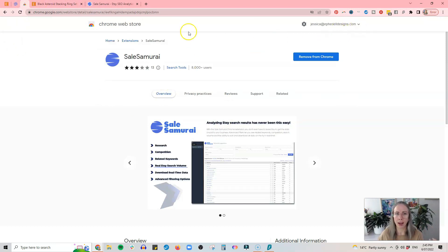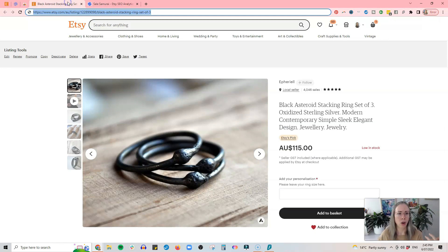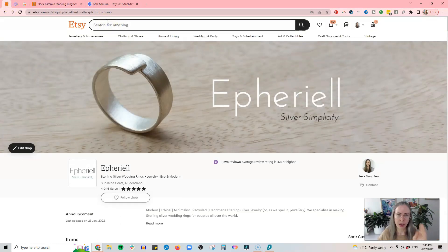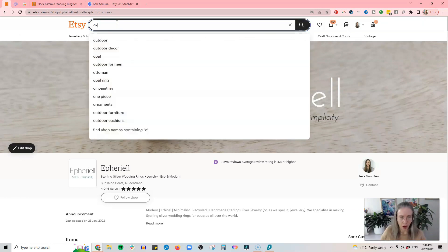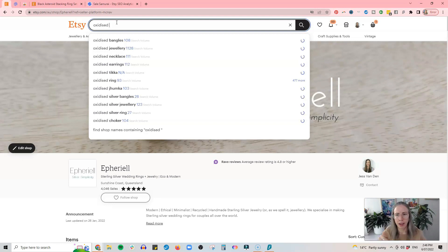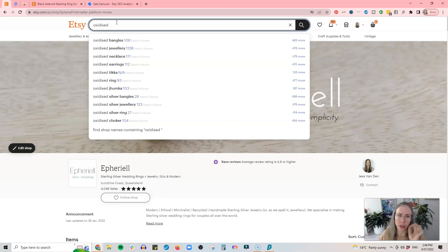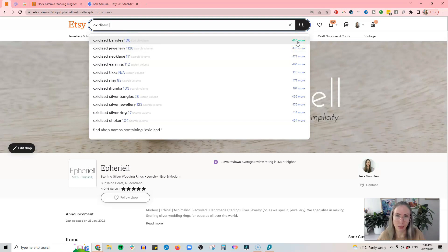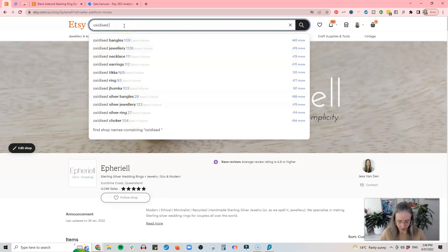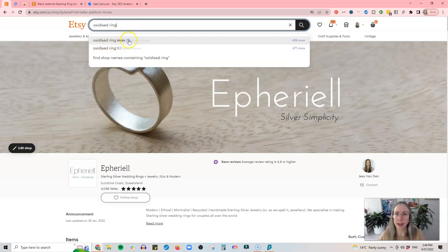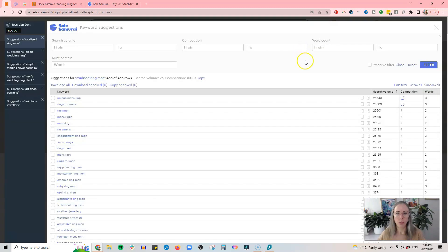Another great thing about this is it has a Chrome extension. If you use Chrome, you can install the Sales Samurai Chrome extension, and what that does is when you are on Etsy and you type something into the Etsy search, watch what happens. Sales Samurai is connected to my Etsy shop because I've connected it in the software, and now it's giving me all this information right in Etsy — telling me the search volume for that tag and giving me 485 more suggestions for keywords I could be using related to that one.